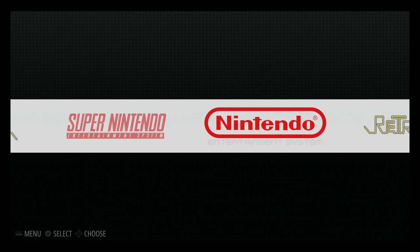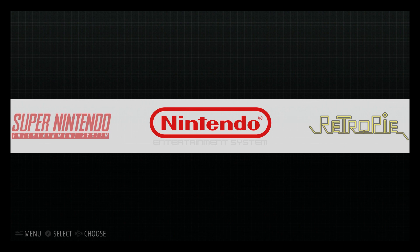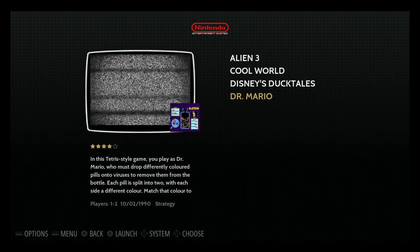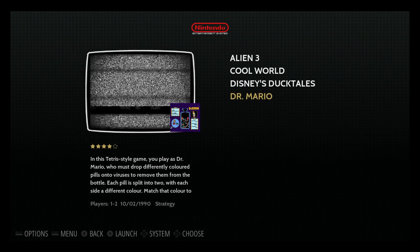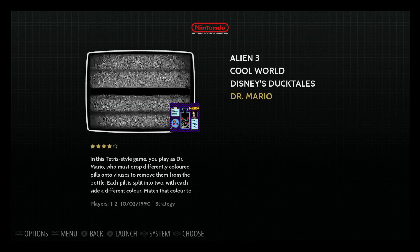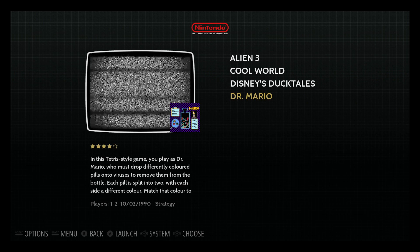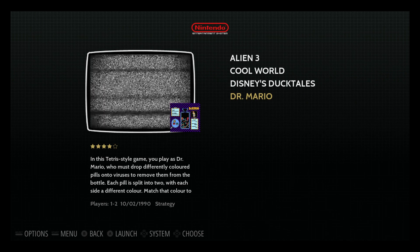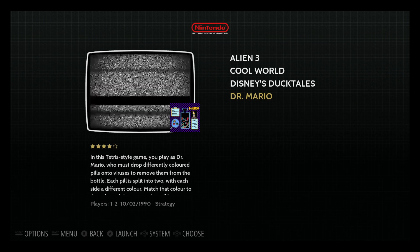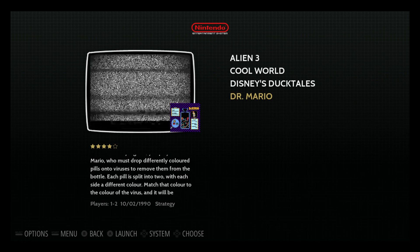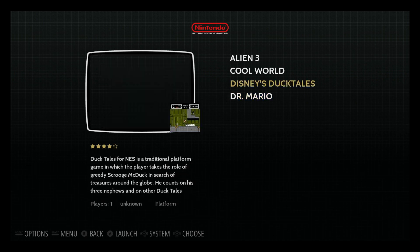So if I go back, we'll go to NES. I couldn't find the Dr. Mario. And if you see, I have an image there in front of the screen. You can remove that image if you'd like.